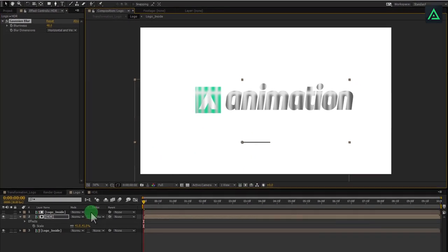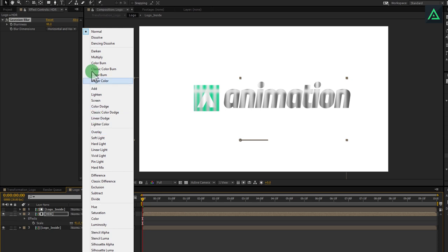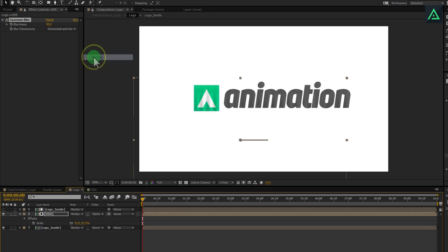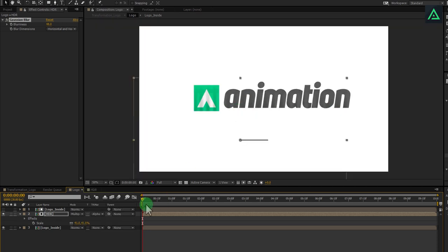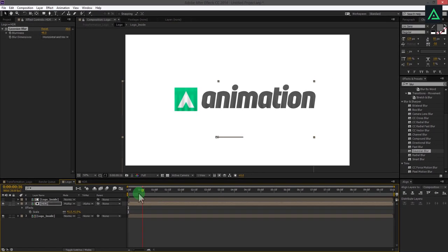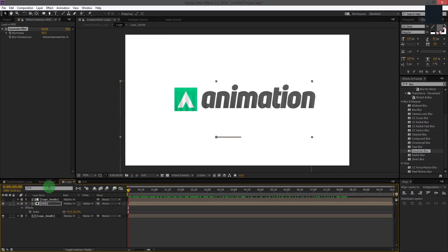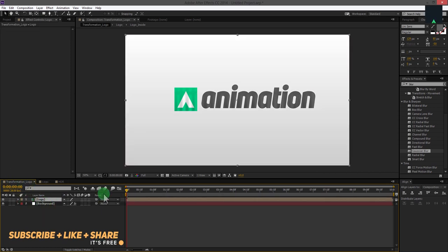Now, click on this mode tab and set the blending mode to multiply. Your animation till now will look like this.